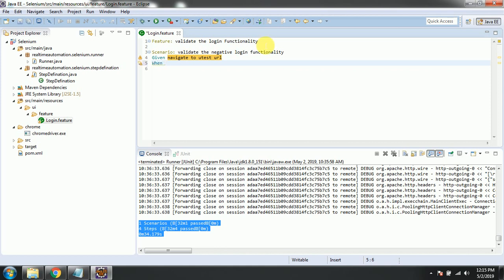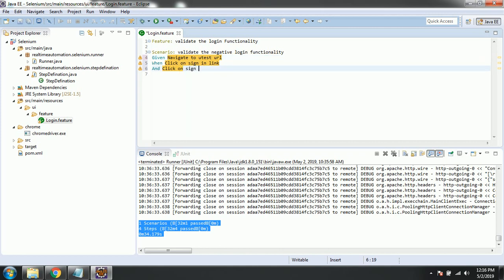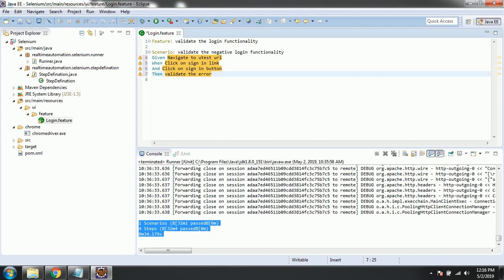'When' represents events you perform - clicks, entering text, dropdown selections, whatever actions you perform on web elements. So: 'When click on Sign In link'. After that we can use 'And', which is a sequel of 'When' - for a sequence of actions. 'And click on Sign In button'. Then: 'And validate the error message'.